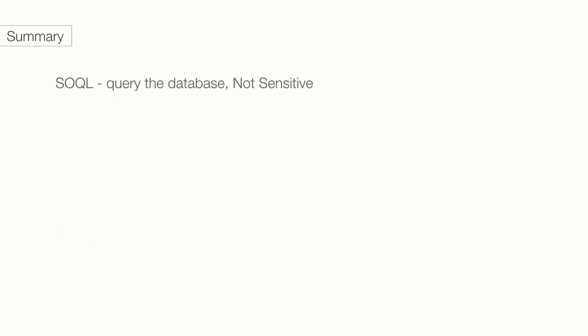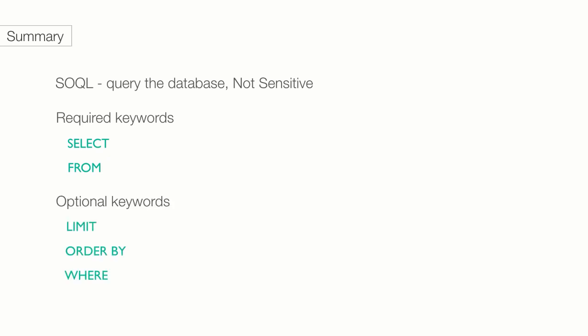Let's summarize what we have learned from part 1 and 2. SOQL is used to pull data out of Salesforce objects, also known as querying the database. Like Apex for the most part, SOQL is not case sensitive. There are only two required keywords for every SOQL statement, SELECT and FROM. SELECT lets you pick which fields you want to pull data from. FROM lets you pick what object you're pulling from. There are number of optional keywords including limit, order by, and where. Limit lets you control how many records you want to pull. Order by lets you control the sort order, ascending or descending. Where lets you filter the results.